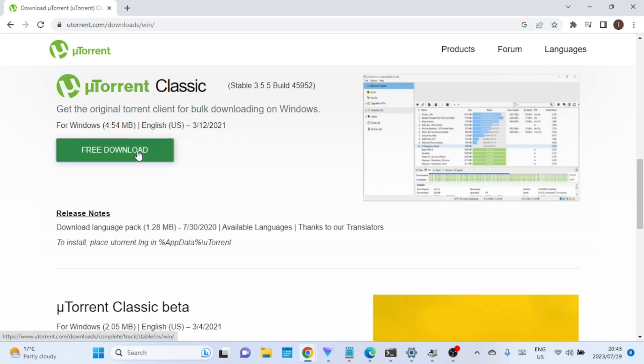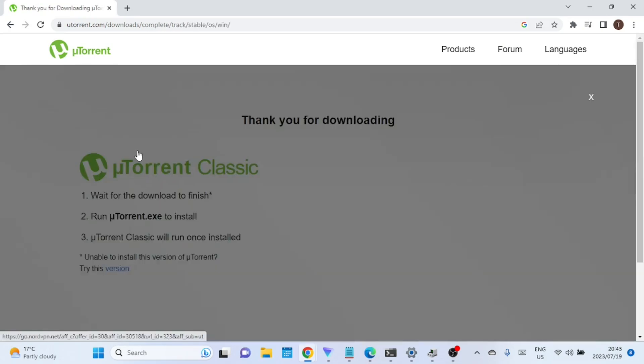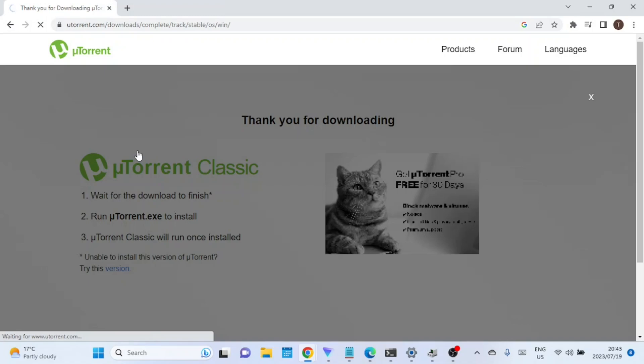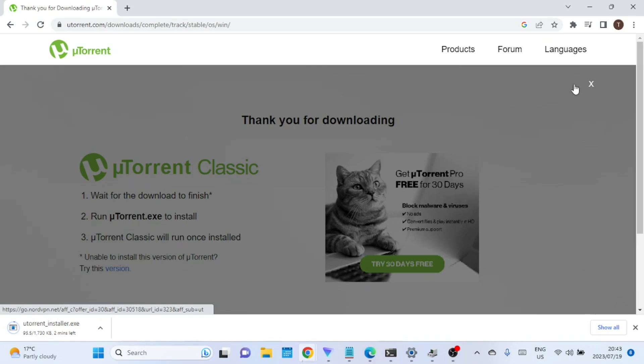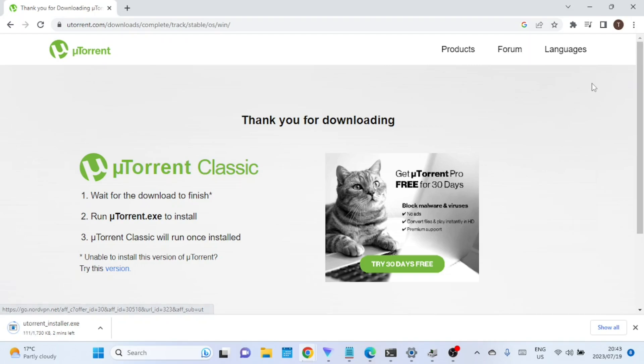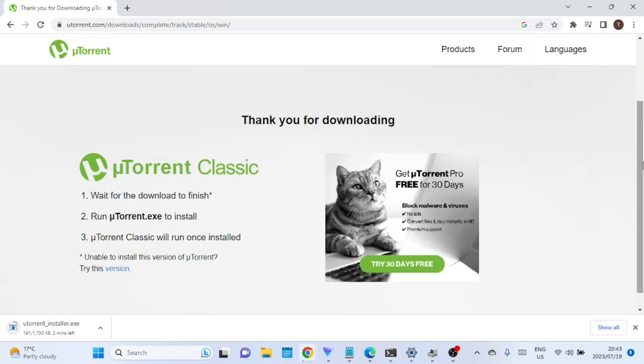What we are downloading is the free version. uTorrent Classic and uTorrent Classic Pro refer to different versions of the uTorrent client. uTorrent Classic, also known as uTorrent Free, is the standard version that is available for free to all users. uTorrent Classic is ad-supported, which means it displays advertisements within the application interface.